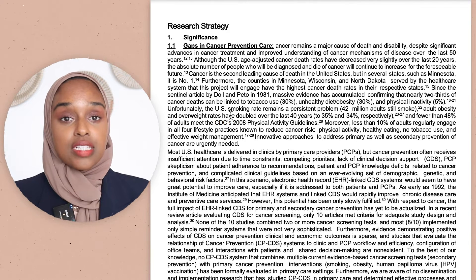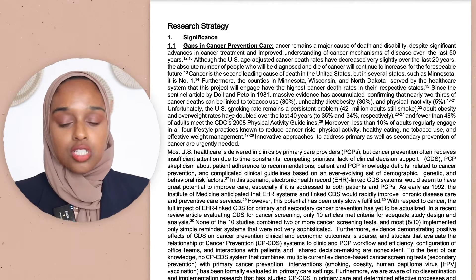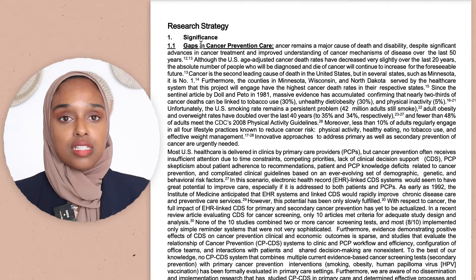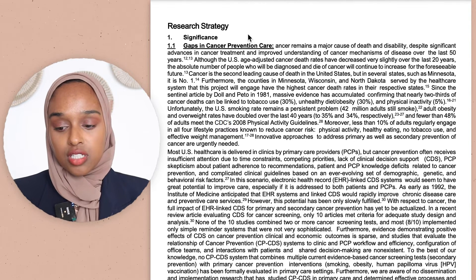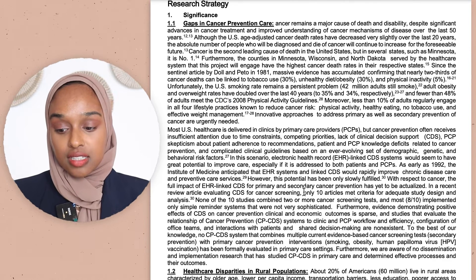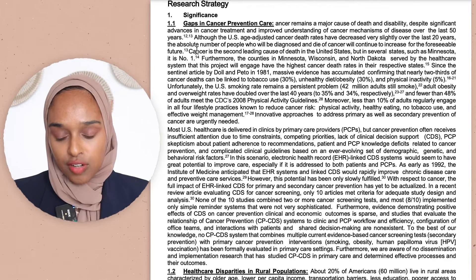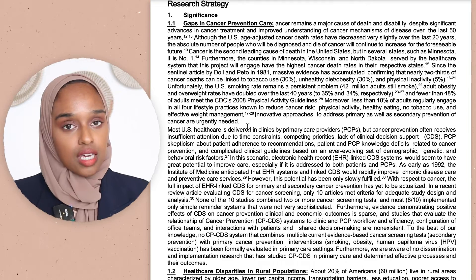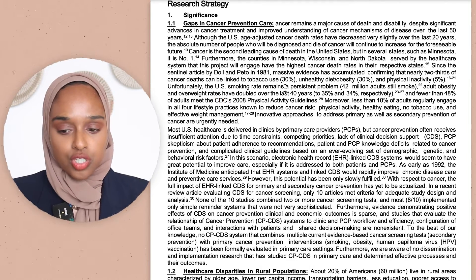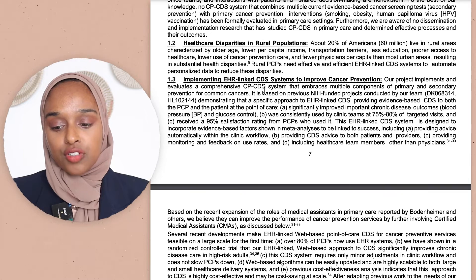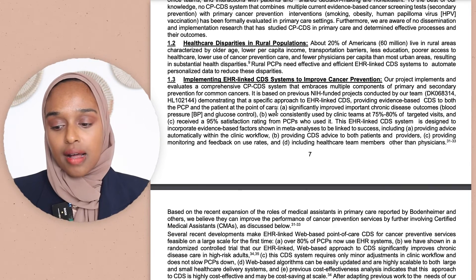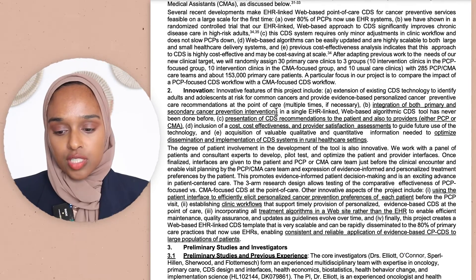Moving on to the research strategy, starting with significance. You want to talk about what gaps there are and why your research is significant. Here they've mentioned gaps in cancer prevention care with referenced detail — it functions like a quick literature review, so you do want to use some referencing. They've gone into specific details about the topic, making it quite a lengthy section.